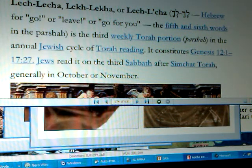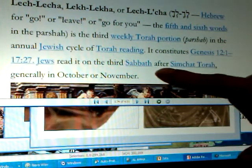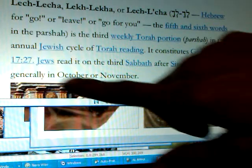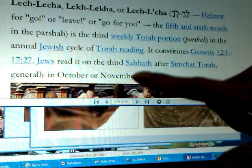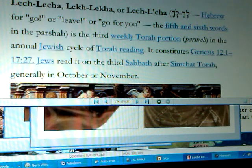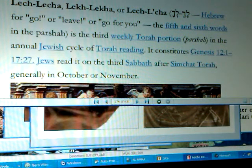We as Hebrews and other Jews read it on the third Sabbath, or Senbet, after Simchat Torah, generally in October or November. This year, 2011, this portion is read and has begun from November 5th. To computate it for yourself is based on the heavens.